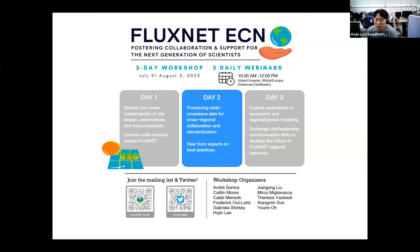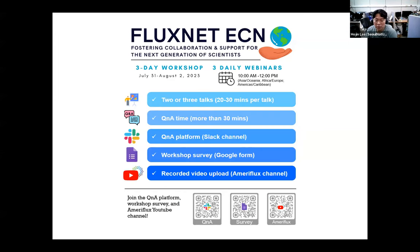Hello everyone, welcome and thank you for joining the second day of the Fluxnet ECN annual workshop. My name is Hotsin Lee and I will moderate today's workshop with Xiang Min Sun. Before we start, I'll give you a short notice for the two hours of workshop. There will be two presentations from invited speakers followed by Q&A time. The workshop will also result in a community Q&A platform for mentor-mentee engagement in the Slack channel. I hope you've already joined the Slack channel yesterday, but I also shared the link so you can join today.